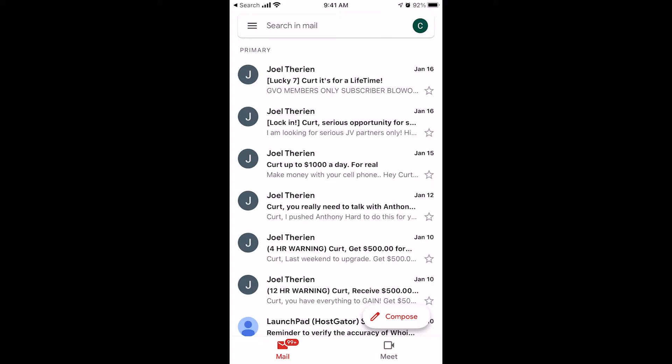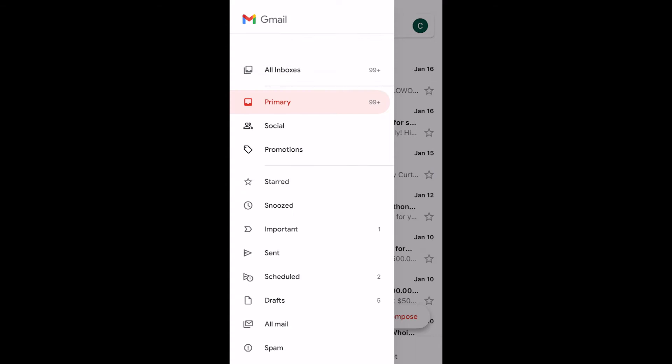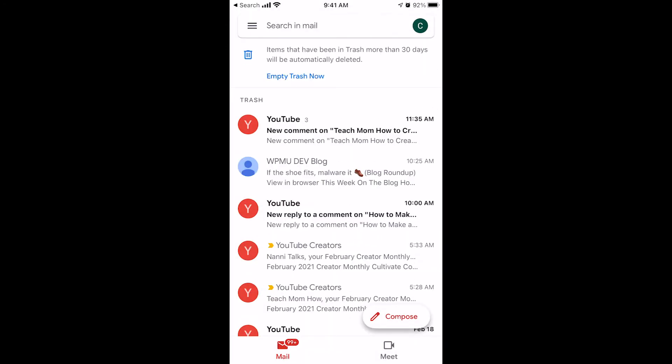First things — where is the trash located in the Gmail iPhone app? It's under the hamburger, these three lines at the top. Click on that and scroll to the trash can. Click on trash. This is everything that's been deleted from your email account on your phone.